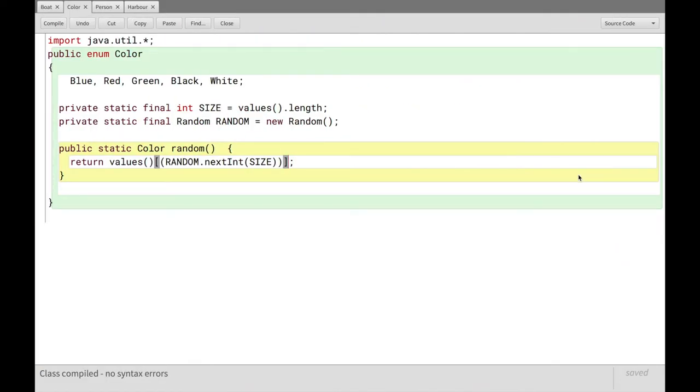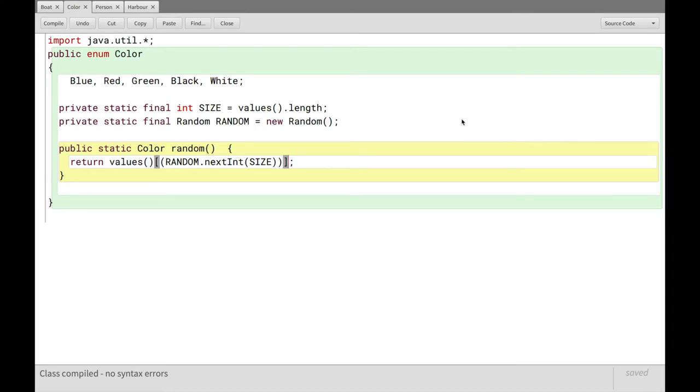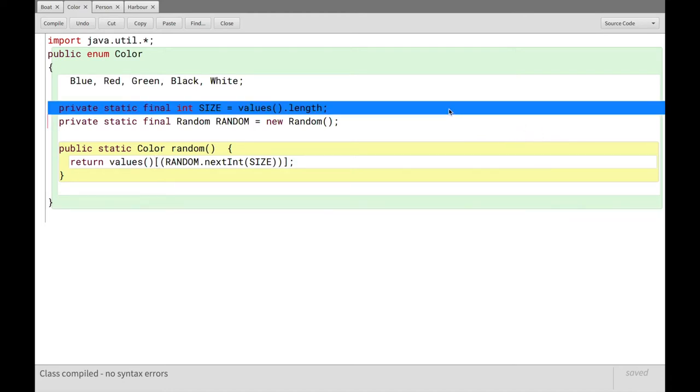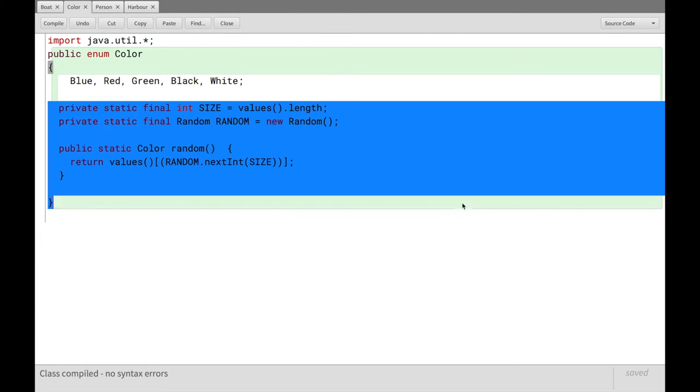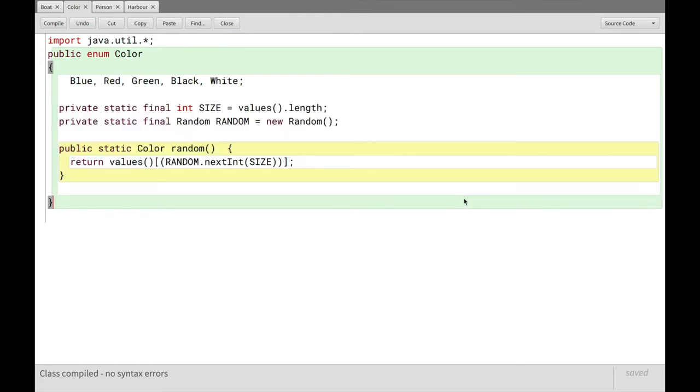An enum is basically just a type that can take a couple of predefined specific identities, right? So a color can be blue, red, green, black, or white. That's it. And then we have a bit of extra code here associated with the enum. This isn't really the core of what an enum is.